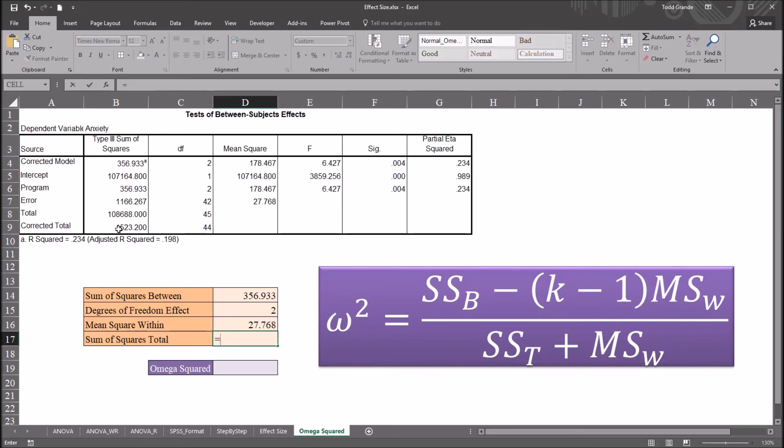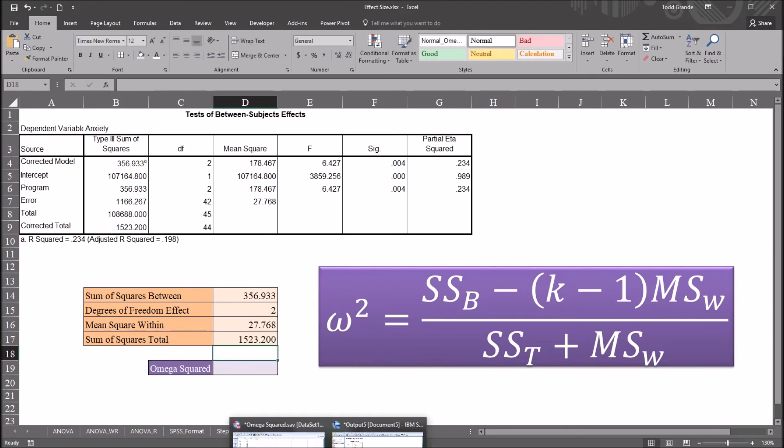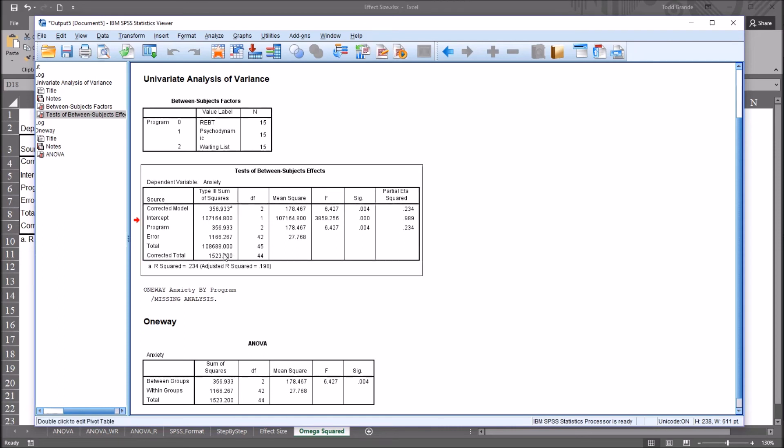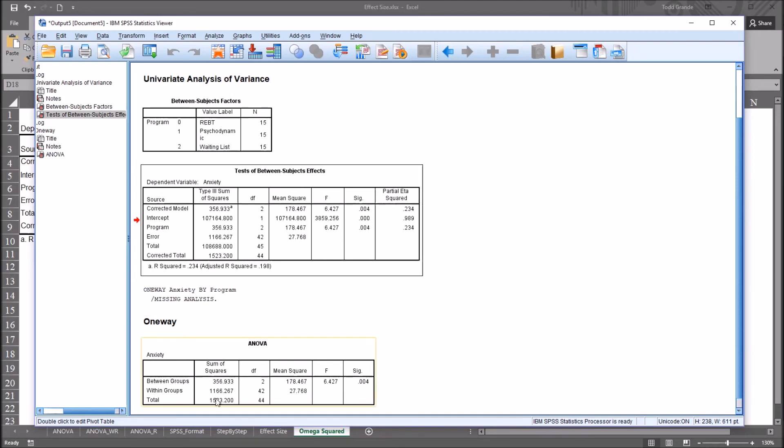So again, just moving back to the output view here in SPSS, you can see the corrected total here, 1523.2. That's what we have in Excel. This is the same table that's copied over to Excel.